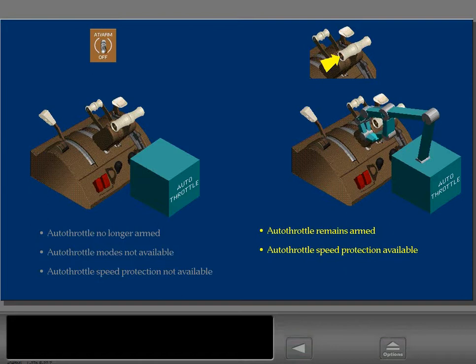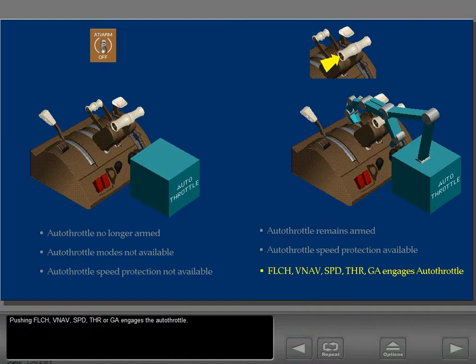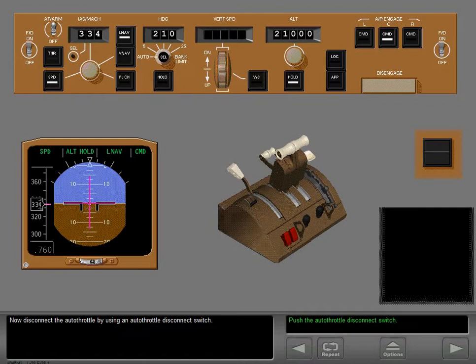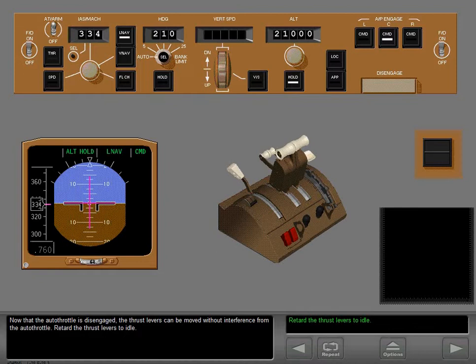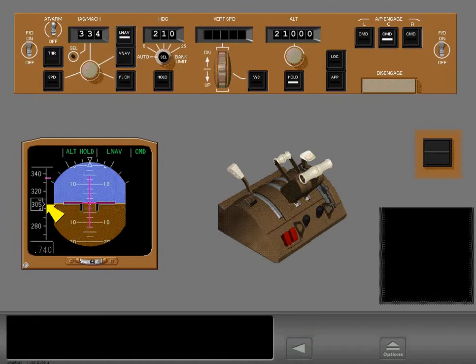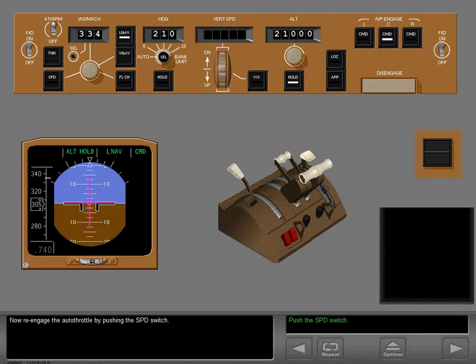Pushing flight level change, VNAV, speed, thrust, or go-around re-engages the autothrottle. Disconnect the autothrottle using an autothrottle disconnect switch, then push the switch a second time to reset the master caution system and cancel the EICAS message. Now that the autothrottle is disengaged, the thrust levers can be moved without interference — retard the thrust levers to idle. The thrust levers remain where you set them.